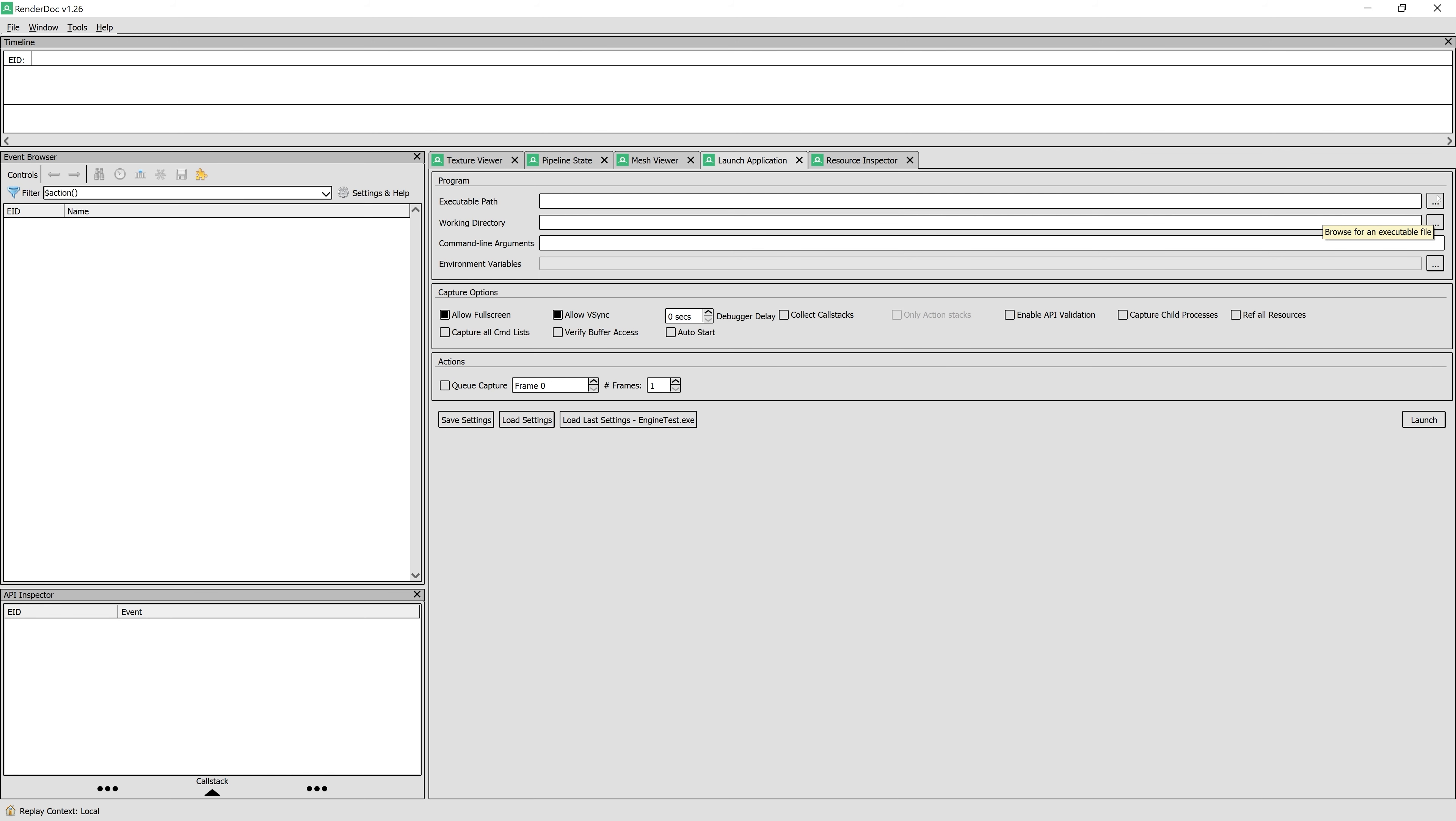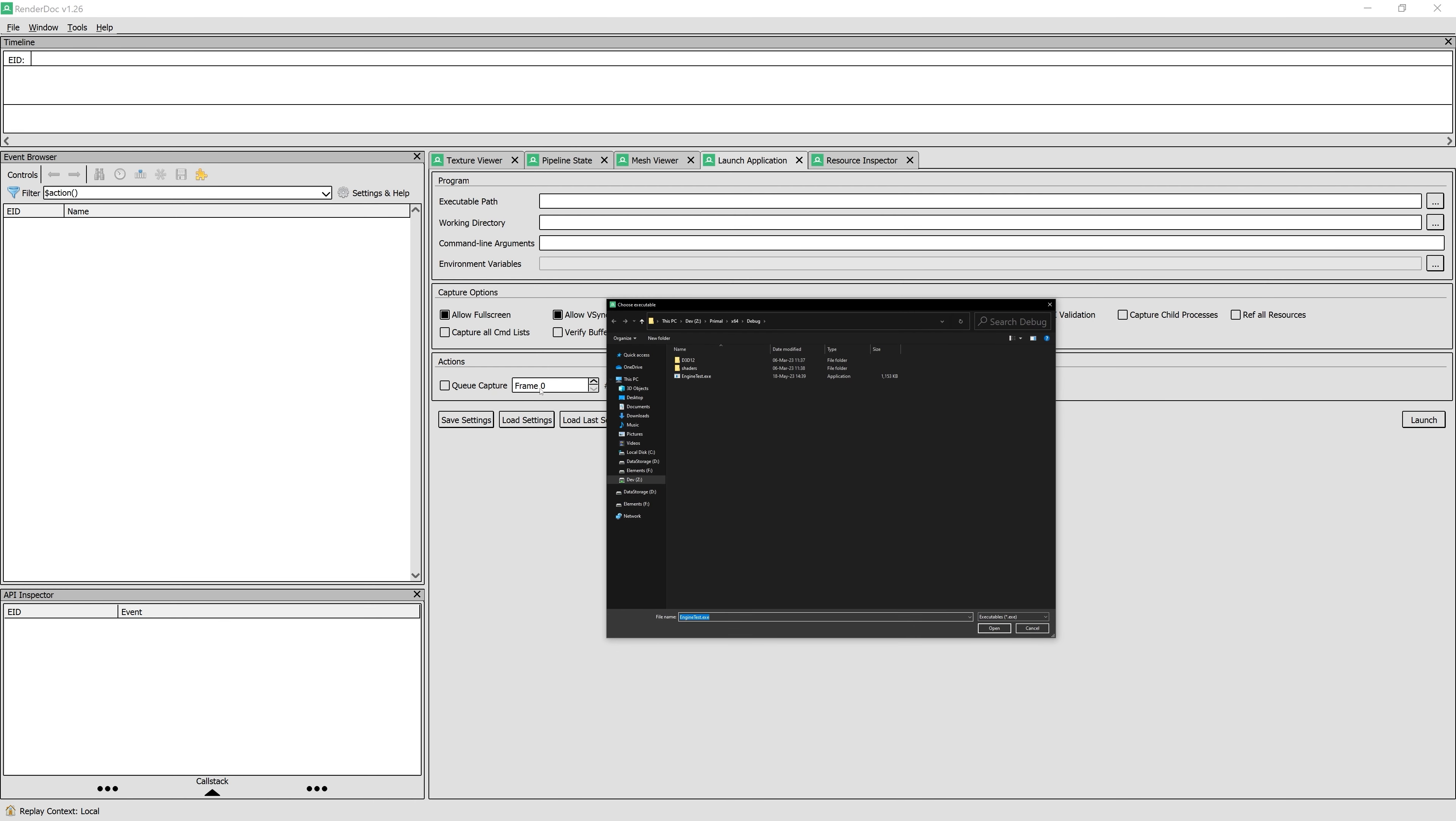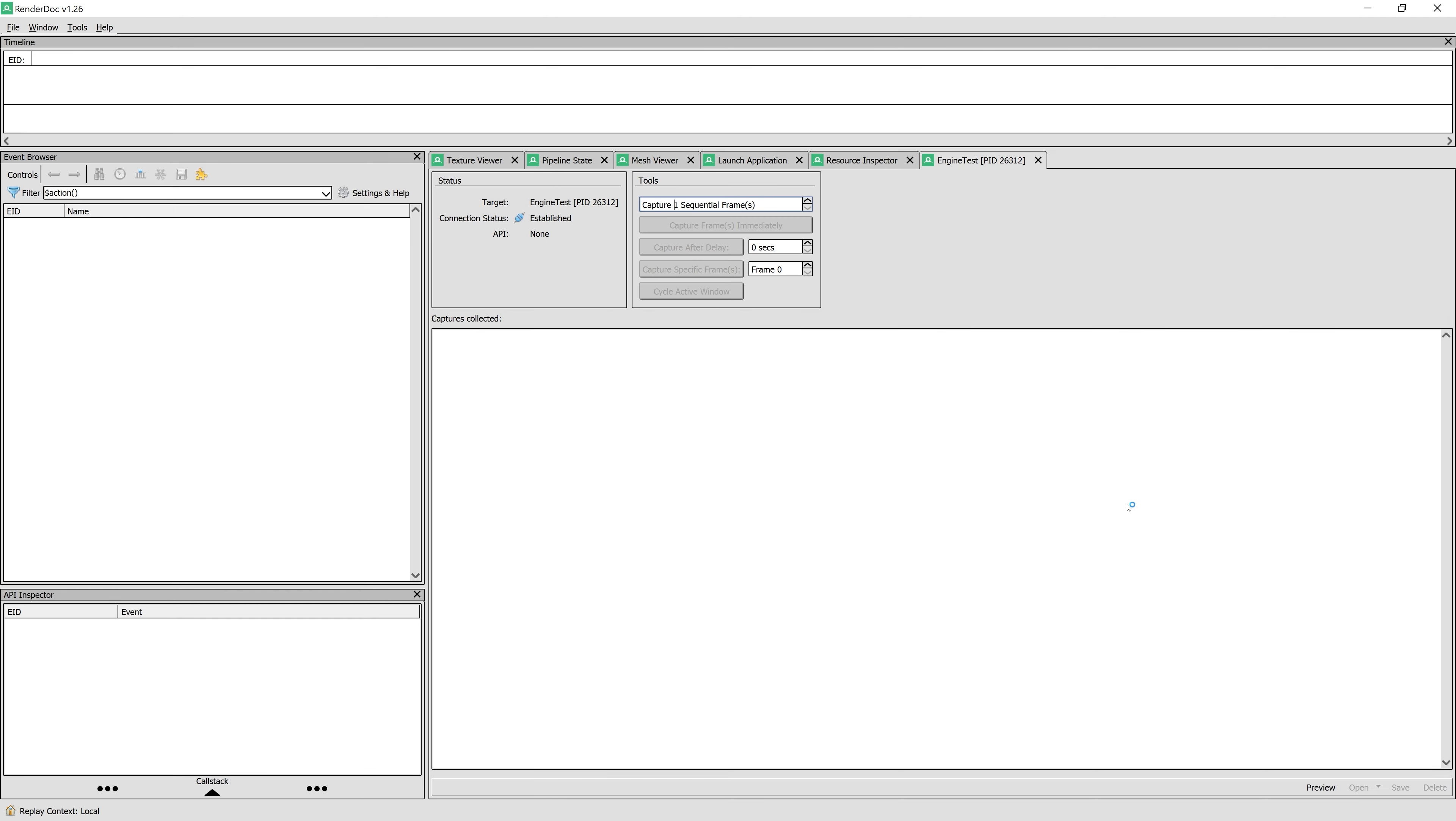Here, you can also configure how the application is allowed to run. For this example, I just pointed to our engine test application and hit Launch.